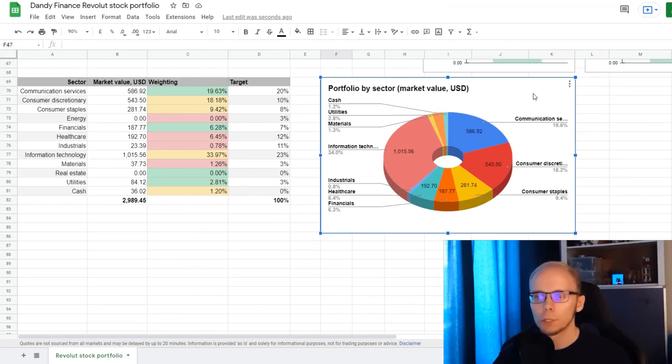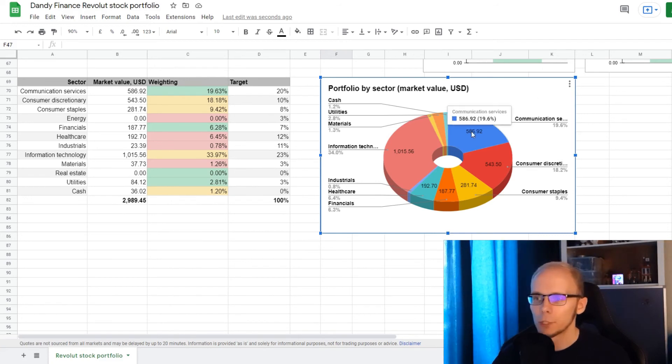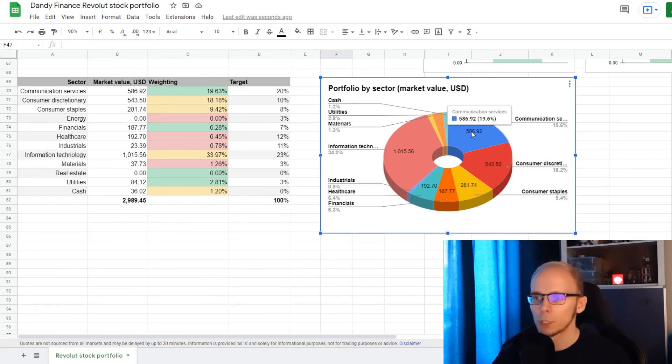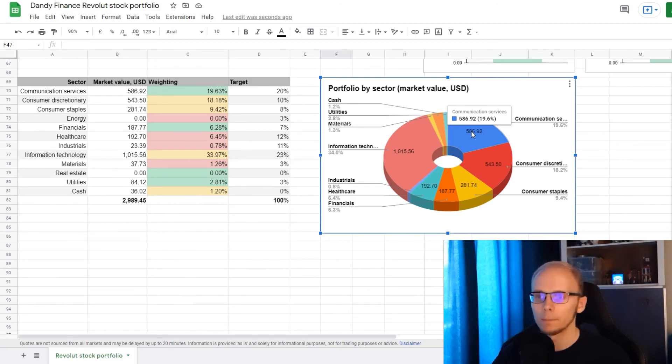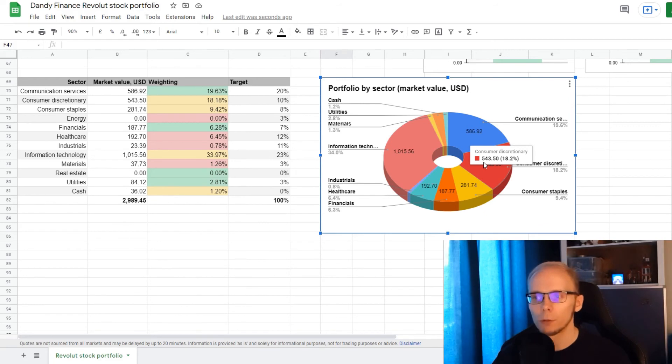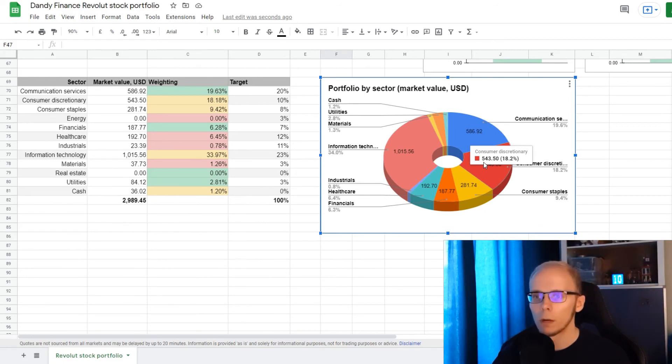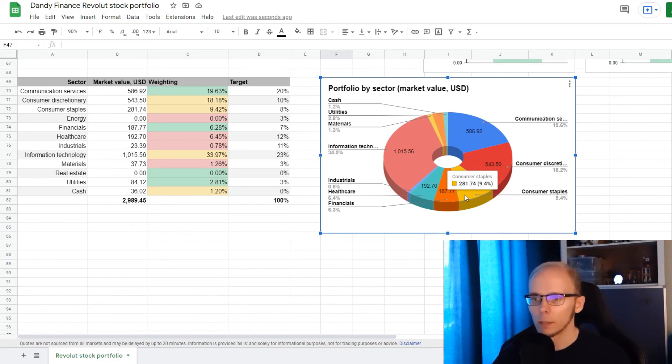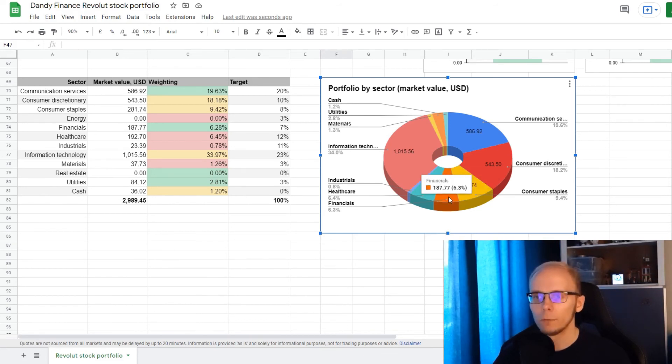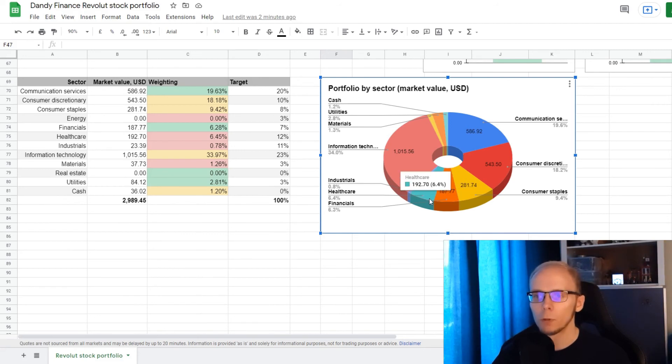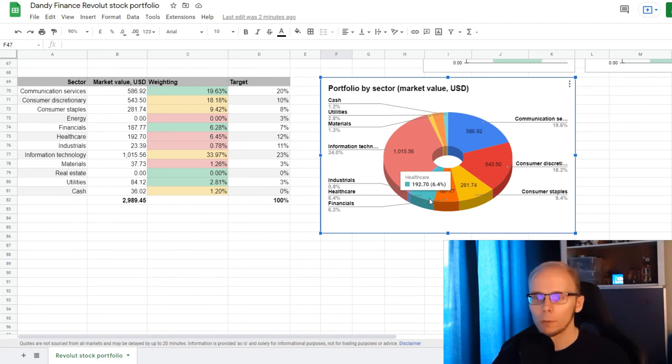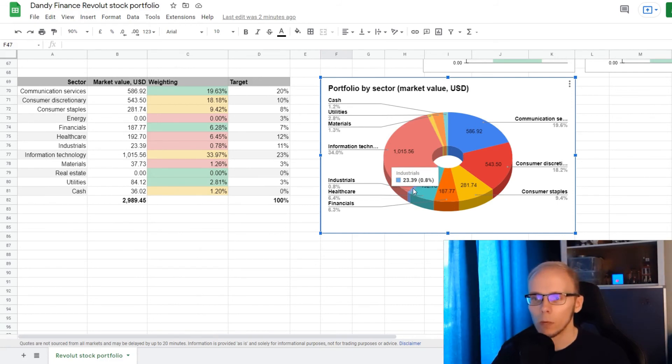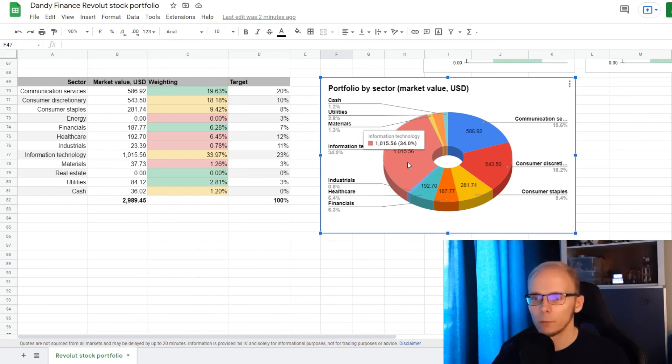Now let's scroll just a bit lower to check how the portfolio is diversified by different sectors. So we have 19.6% of the portfolio invested in Communication Services, which is at our 20% target, then we have 18.2% in Consumer Discretionary, way over our target of 10%, then we have 9.4% in Consumer Staples, where the target is at 8%, 6.3% in Financials, with the target being at 7%, 6.4% in Healthcare, where we have a target of 12%, Industrials is at 0.8%, way below of our 11% target,